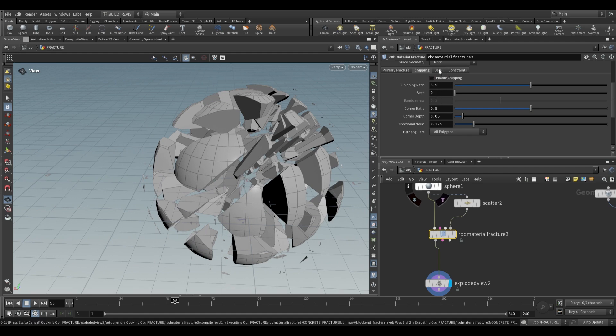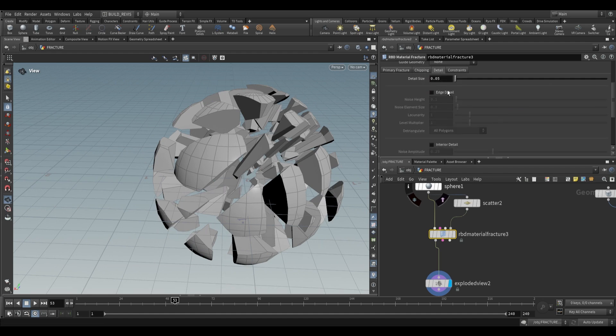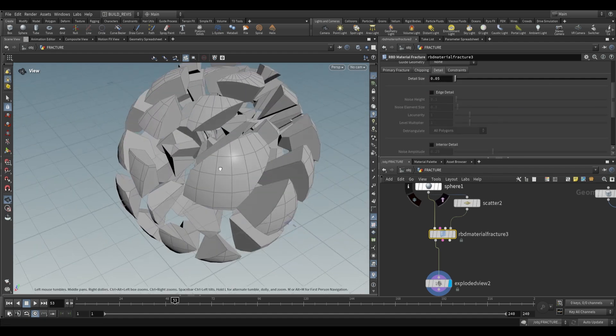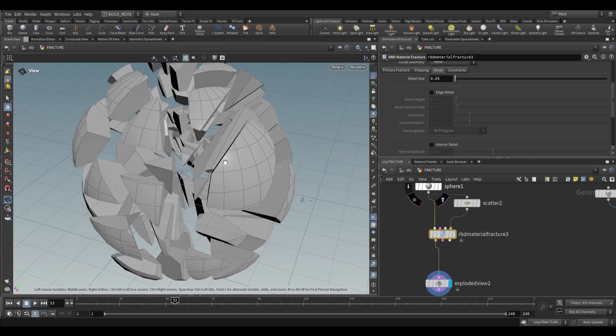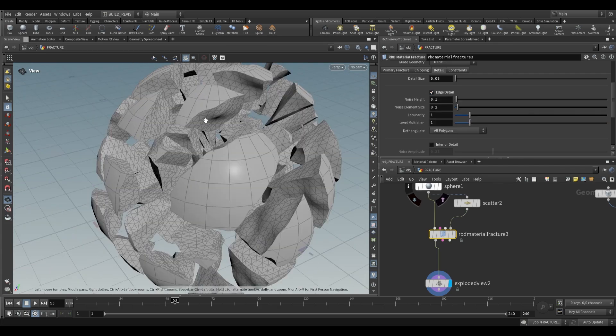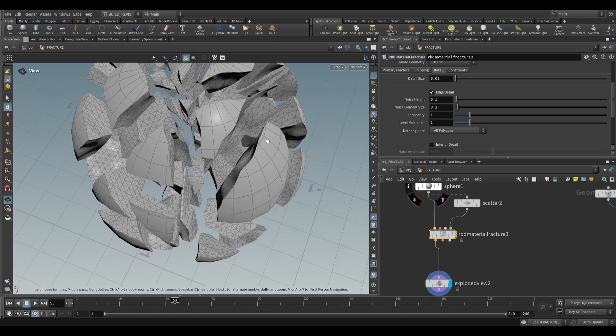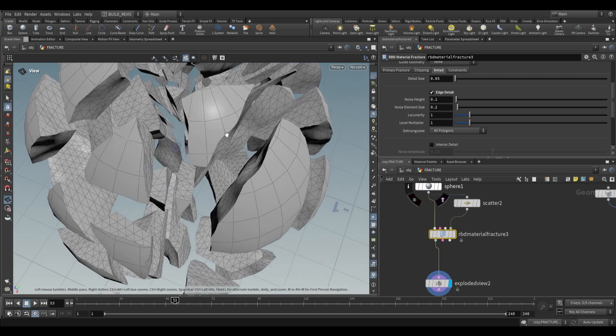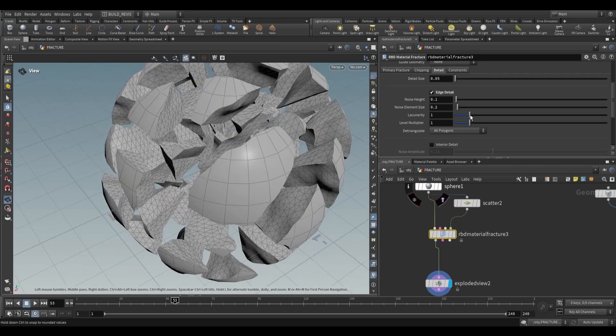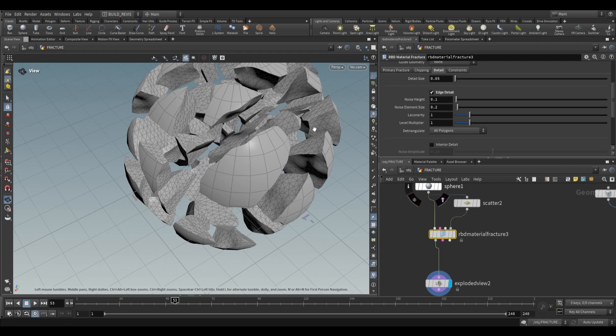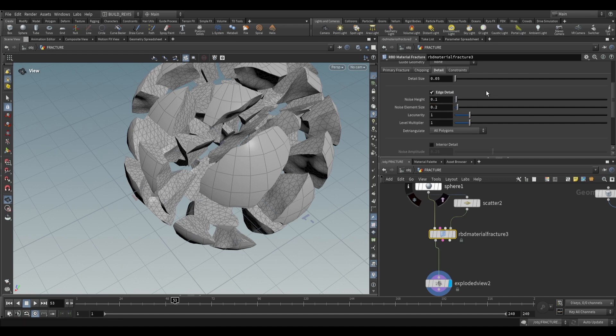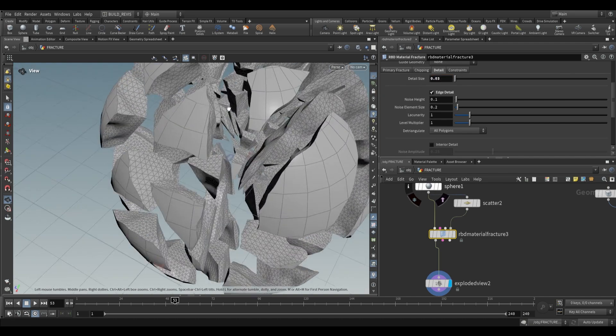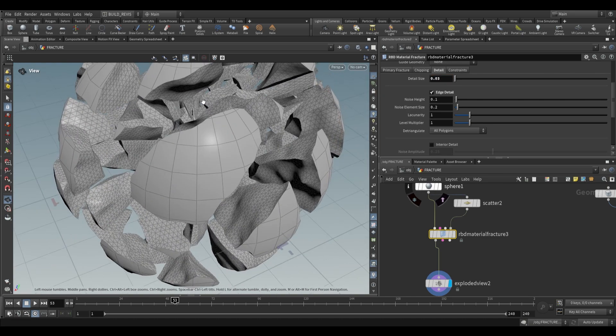I'll disable that and move to detail. Detail controls things like edge shape. If we add edge detail, it increases the resolution of interior geometry and adds shaping to edges. We can control this through noise height and noise element size. This depends on geometry size—bigger geometries need higher noise heights and element sizes. The detail size also depends on geometry size. For smaller geometry, use a smaller detail size.